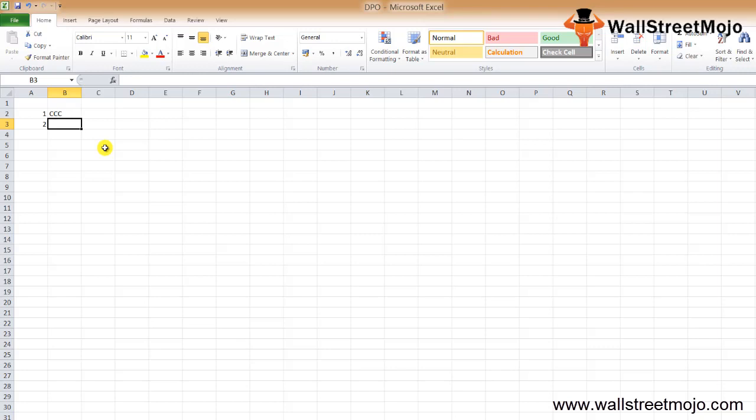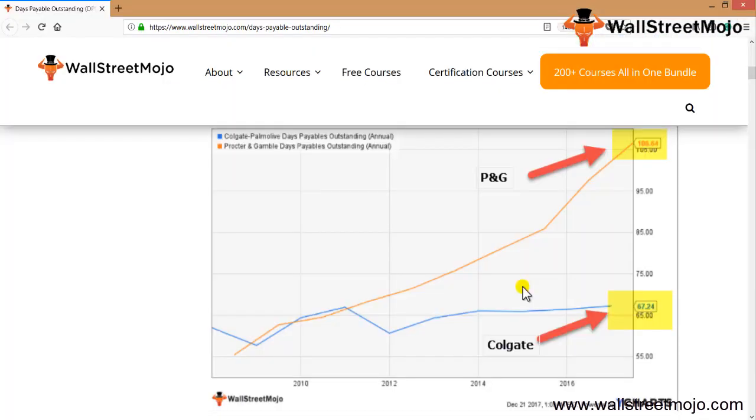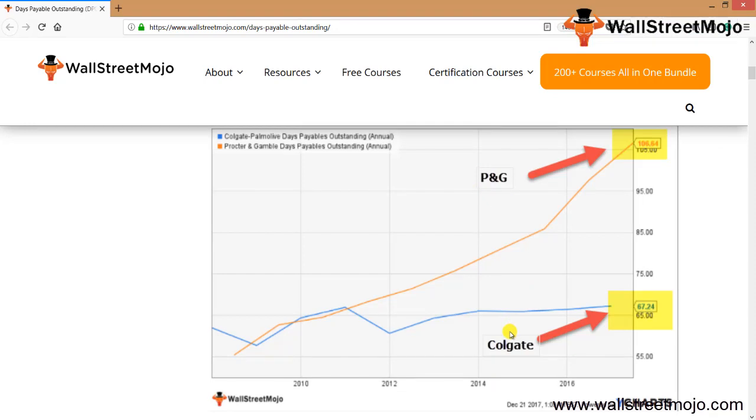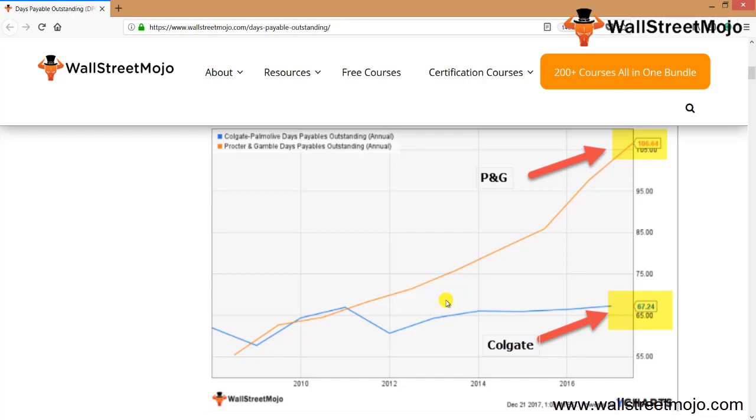What is Days Payable Outstanding? This graph shows P&G and Colgate's Days Payable Outstanding. It helps measure the time a business takes to pay off its creditors. Colgate's Days Payable Outstanding has been stable over the years and is currently at 67.24 days. However, when we compare with Procter & Gamble, we note that P&G's Days Payable Outstanding has been increasing continuously since 2009 and is currently at a very high stage of 106 days.